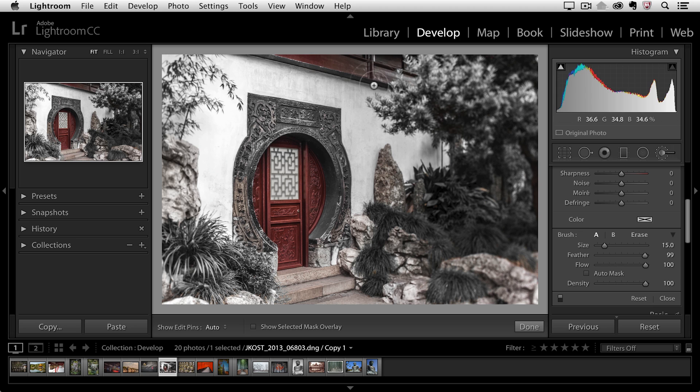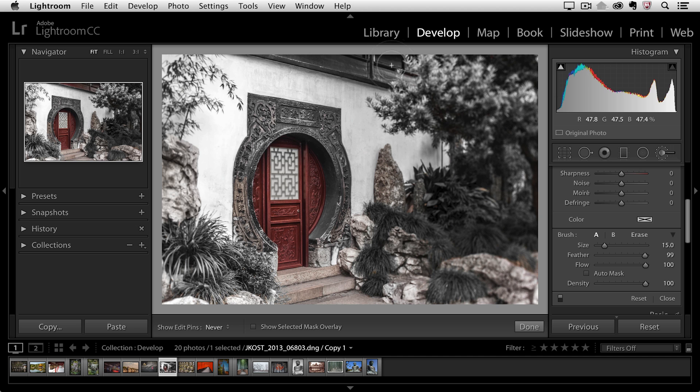Then I'll click in my image area and just paint over the area that I want to desaturate, removing the red from this top area of the wood. And there you go, it's as easy as that to selectively hide and show colors in your images using the adjustment brush and the HSL sliders.